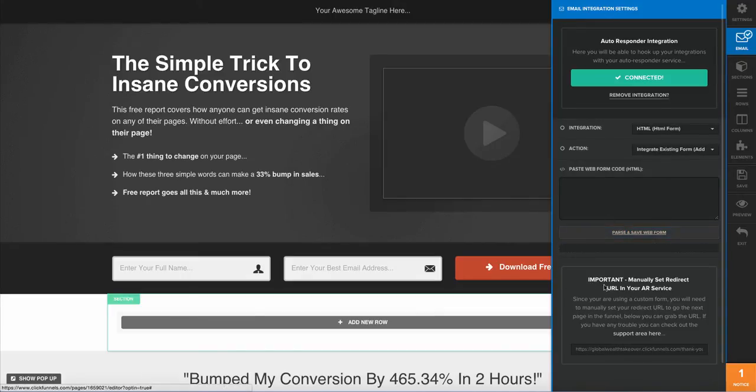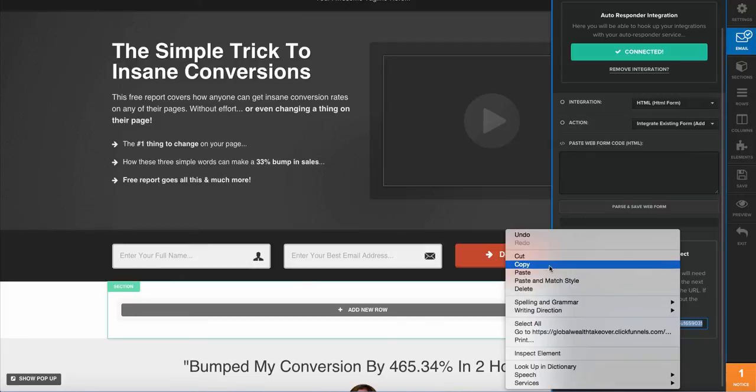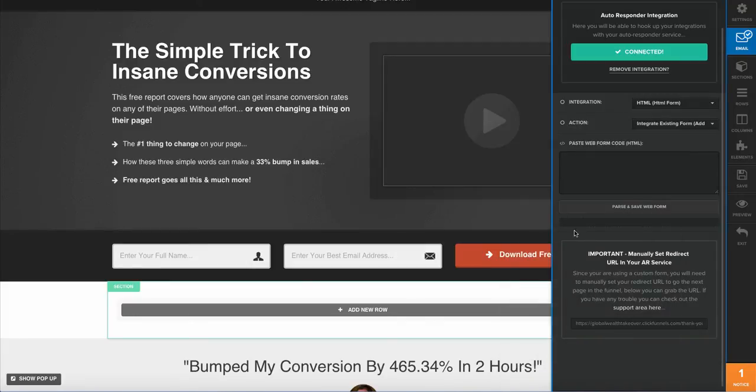So you'll notice right here where it says important: manually set your redirect URL for your AR service. So I'm going to go ahead and copy this URL because I'm going to use it here in just a moment.